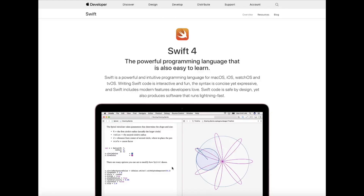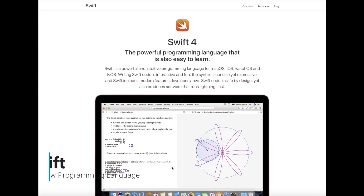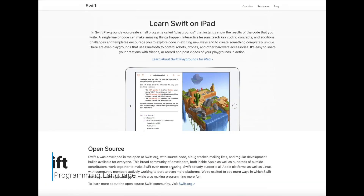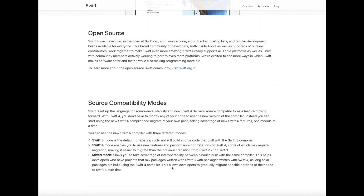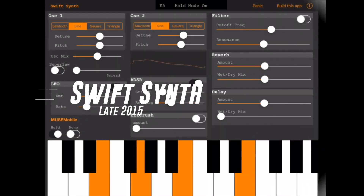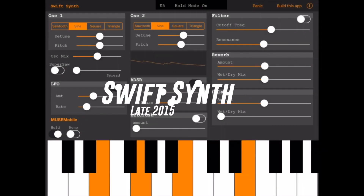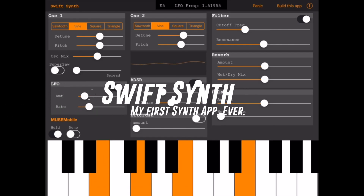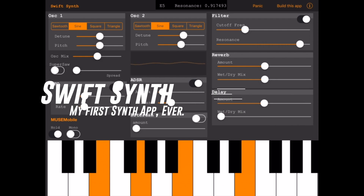Back in 2015, Apple released a new programming language called Swift, and I tried to make a synthesizer with it — free and open source — to teach people how to use this new programming language to make their own app. Never mind the fact that I'd never actually built a synthesizer before. I mean, how hard could it be?